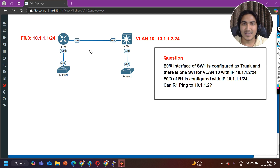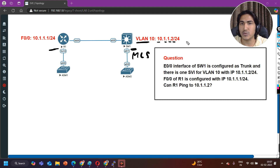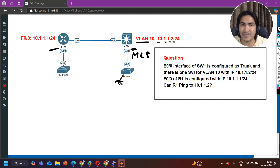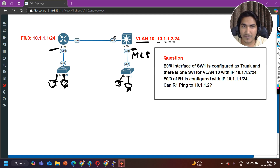Let me tell you the scenario again. This is Router 1 and this is Switch 1, a multilayer switch (MLS). On the MLS there is one SVI for VLAN 10 with IP address 10.1.1.2/24, which is connected to Router 1 and also has some LAN devices. We are only talking about reachability between the router and the switch — that's it. The port E0/0 of the multilayer switch is connected to Router 1.